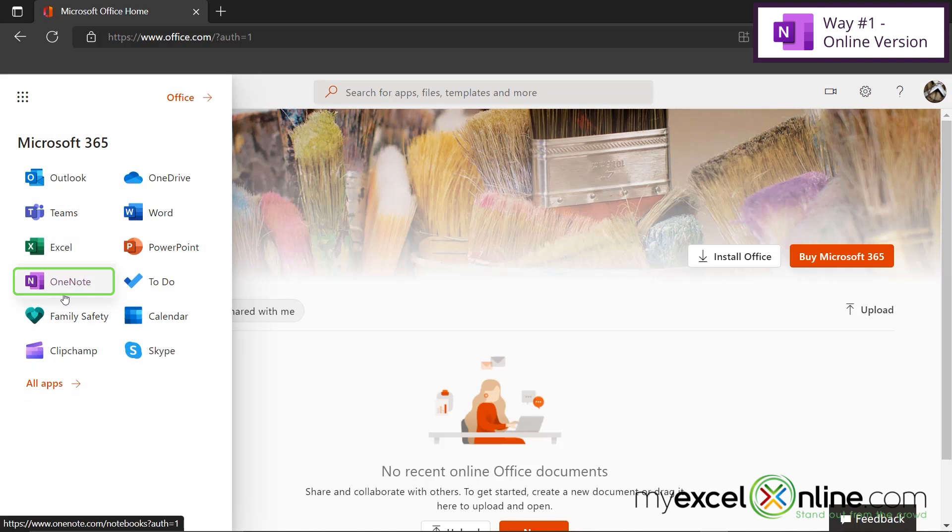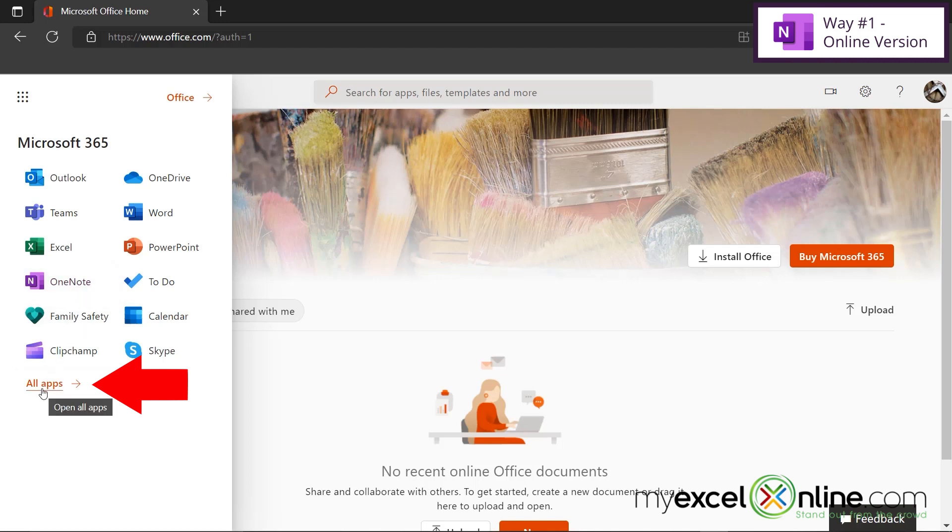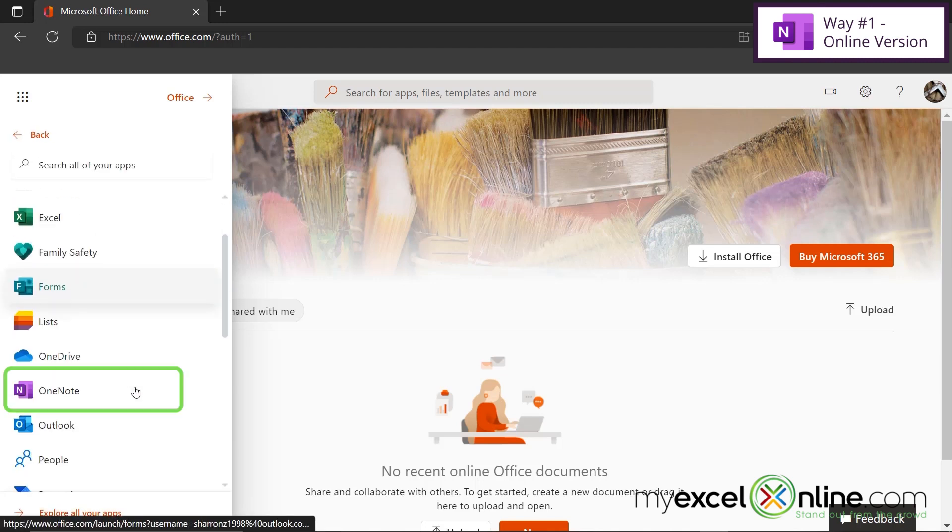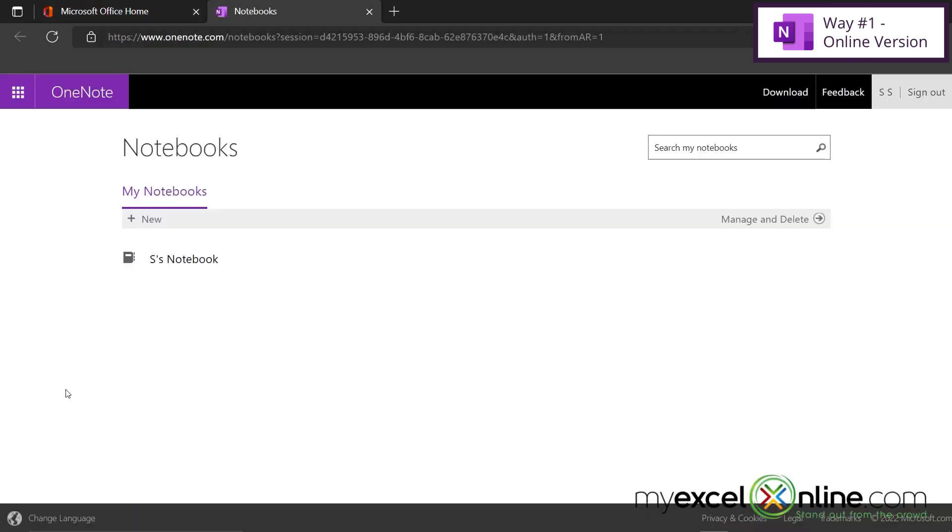If for some reason OneNote is not appearing here, you can go down to All Apps, scroll down to the O's, and click OneNote here. Then you'll be launched into OneNote, and you can start taking notes.